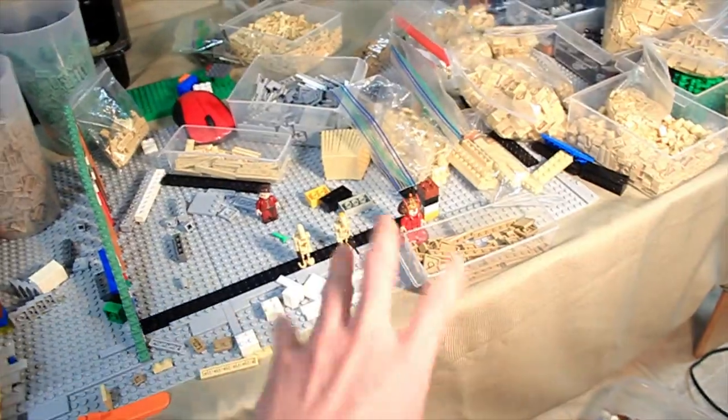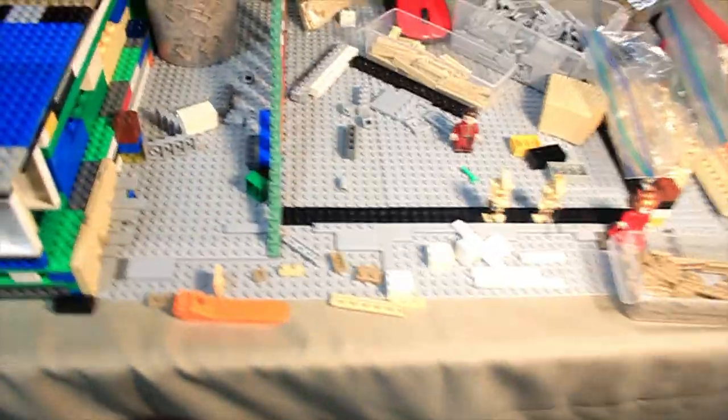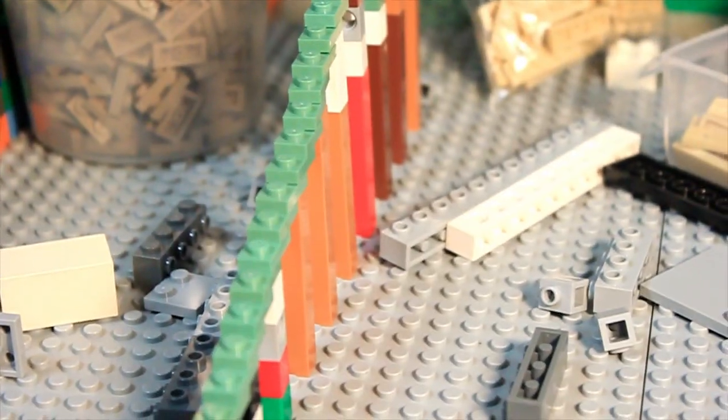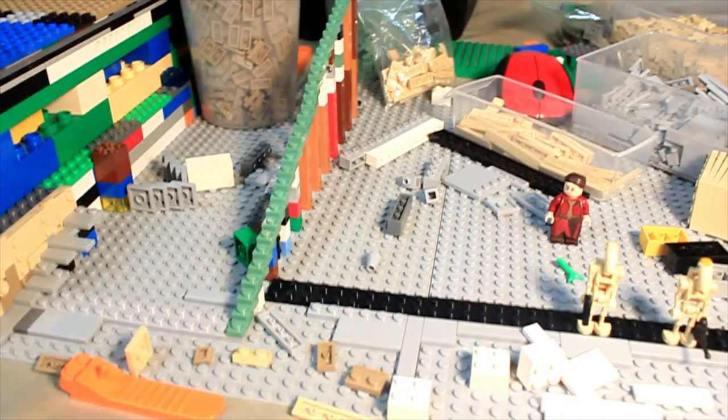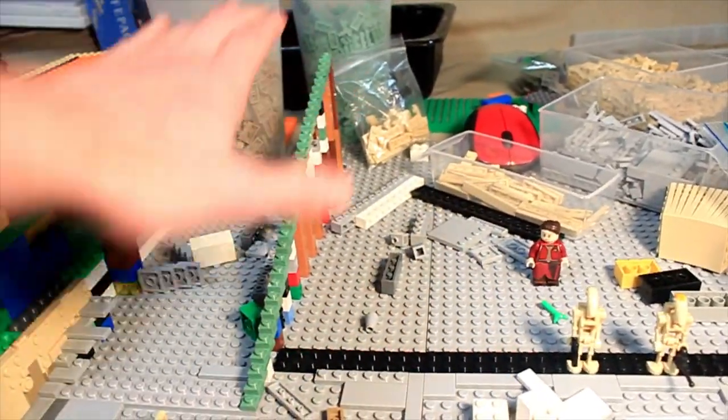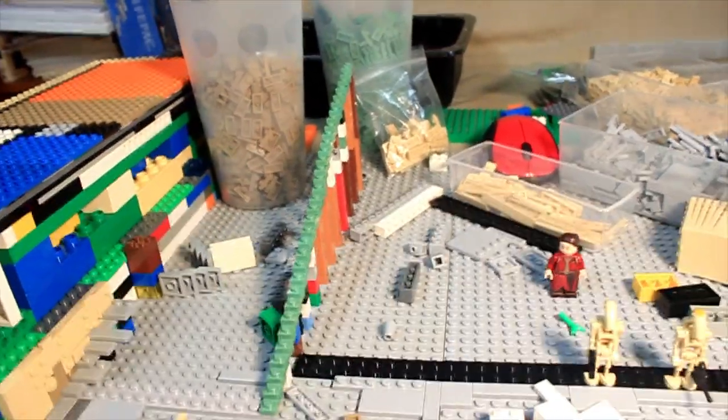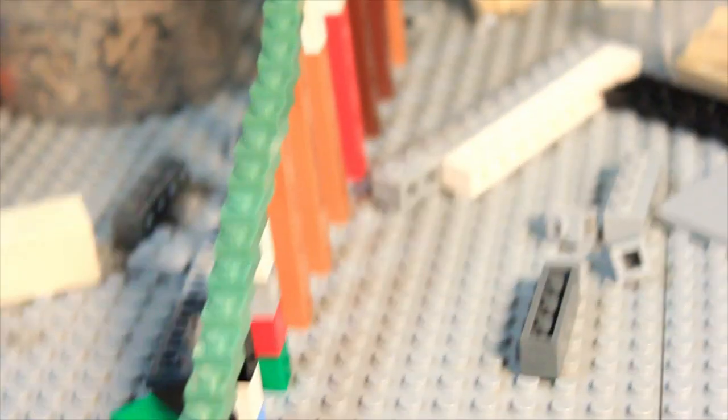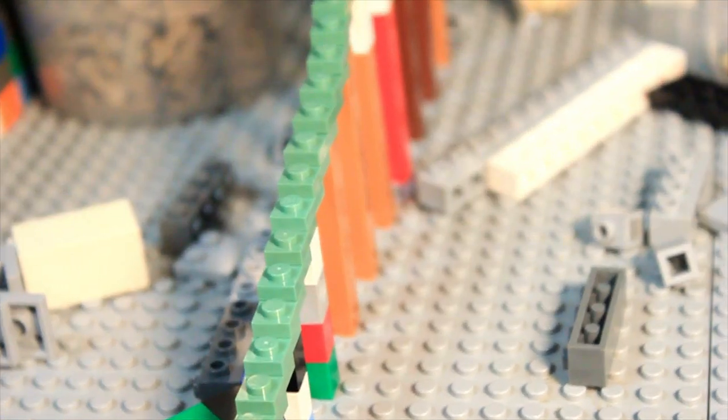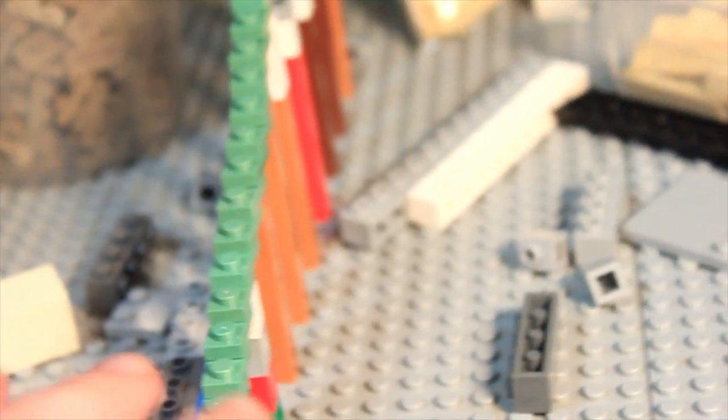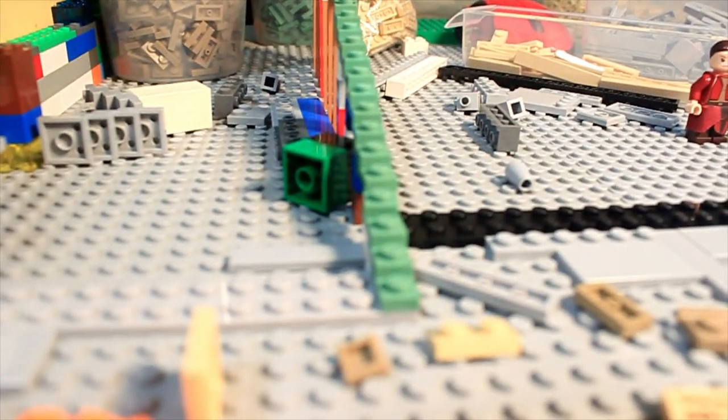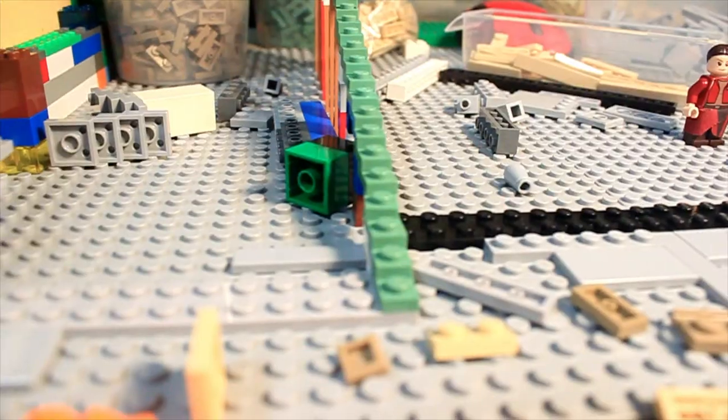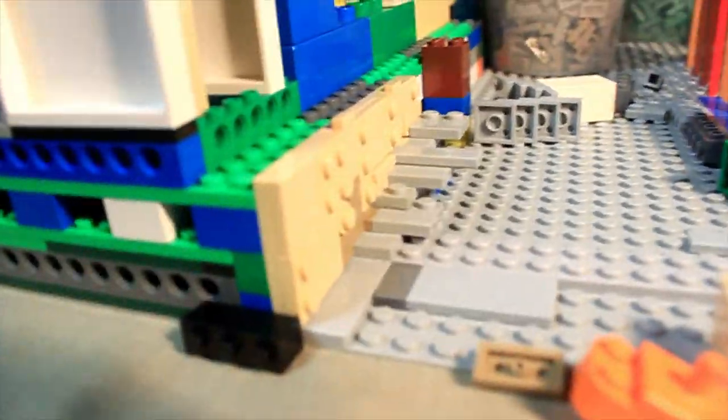So basically what we're doing right here is I'm trying to prototype the stairs. This right here is kind of how big they will be, so they're pretty laid back, pretty, I guess the opposite of steep. Obviously this is not what the structure is going to actually look like.